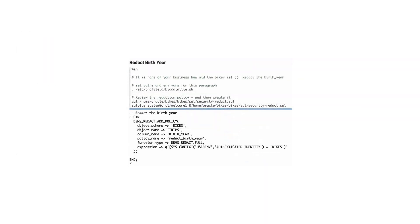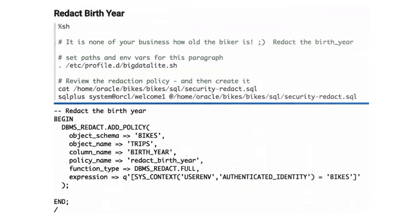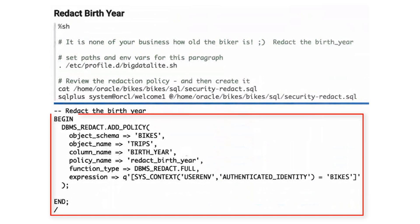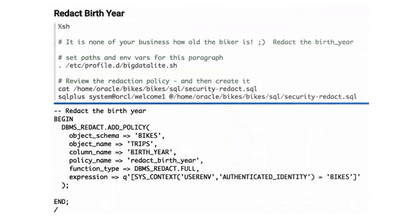To redact the birth year values, we create a function that identifies the schema, table, and columns that we want to protect. This is exactly what you do on any Oracle table, but here we are applying the redaction policy on data in Hadoop.